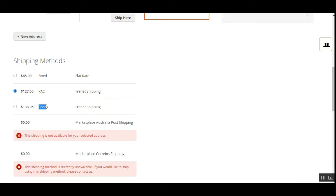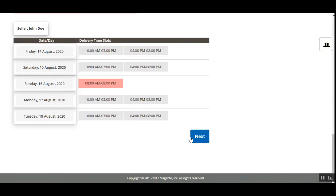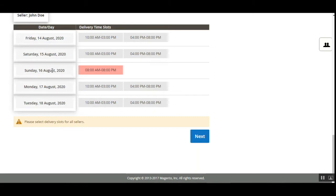Under the shipping methods, you can see we have the PAC carrier as well as the ZX carrier that can be chosen by the customer. Whichever carrier the customer wants to use for the freight shipping, they can select it. We'll choose the lower-priced one at $127, then scroll down and tap the Next button.